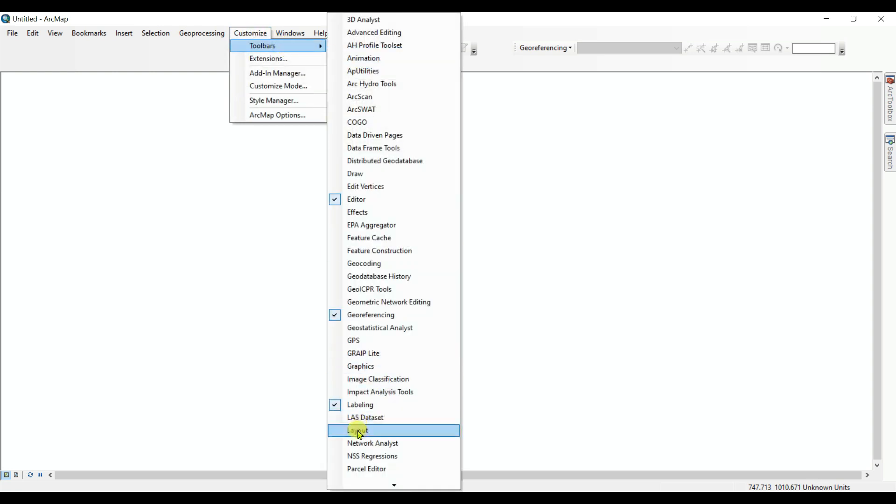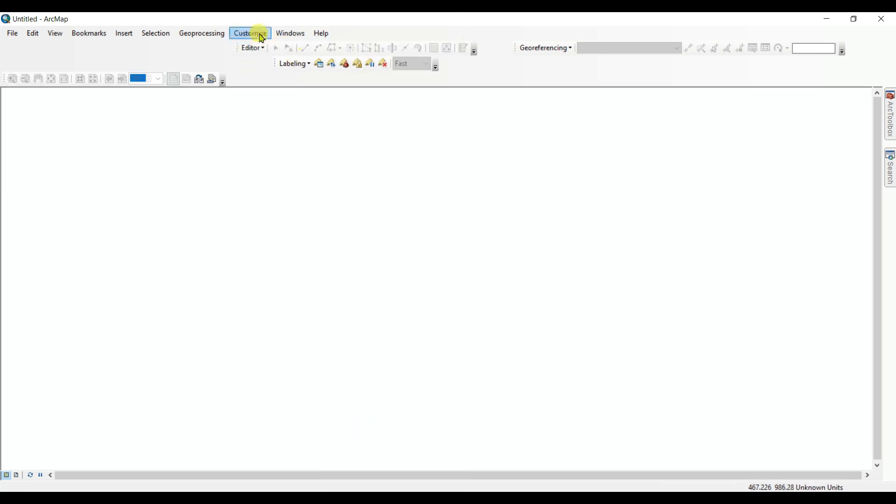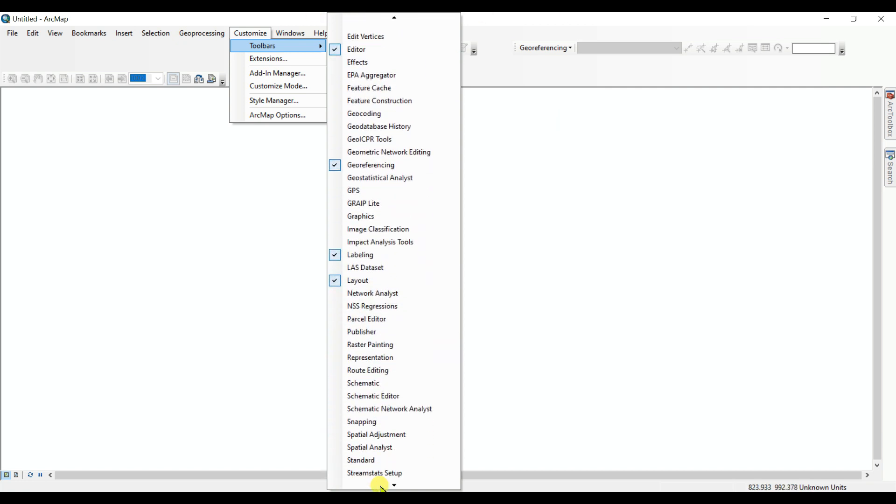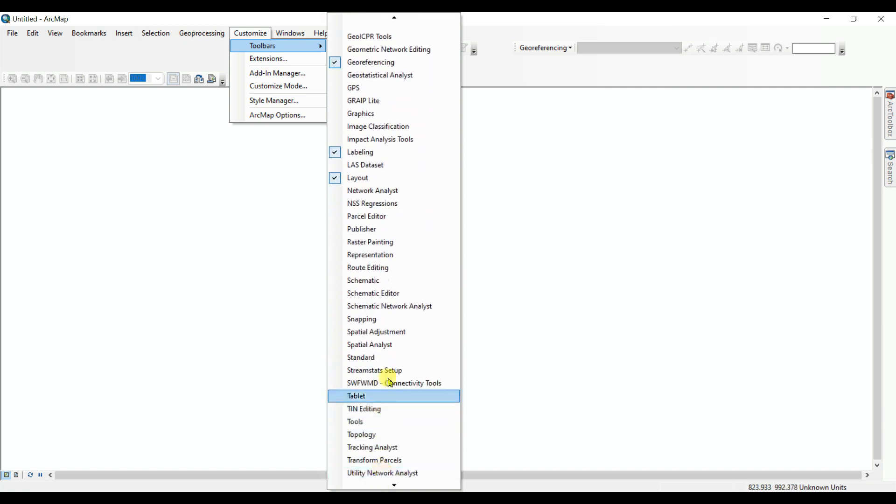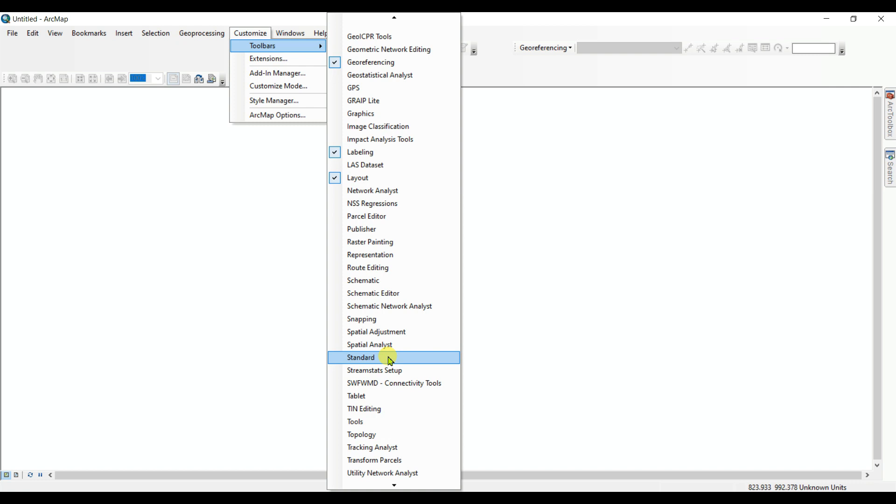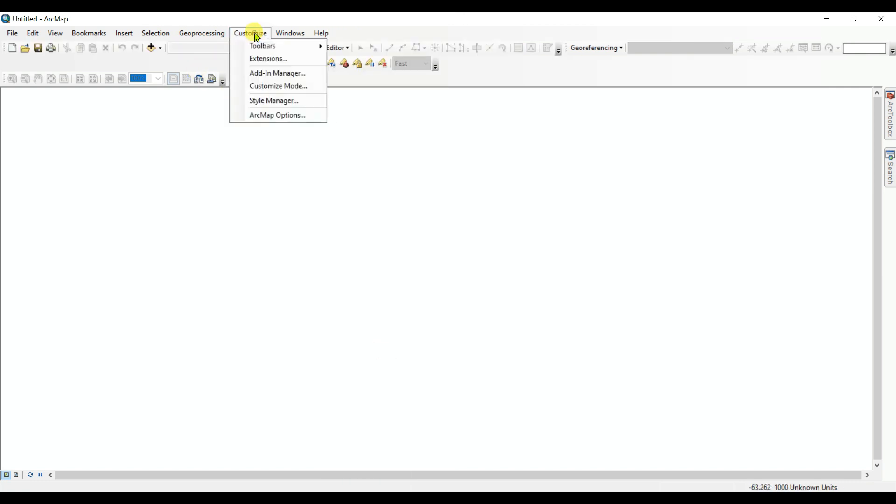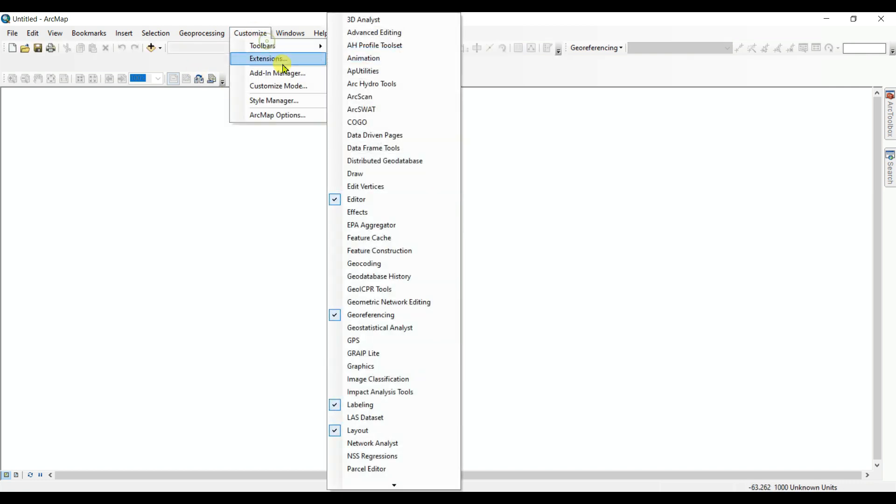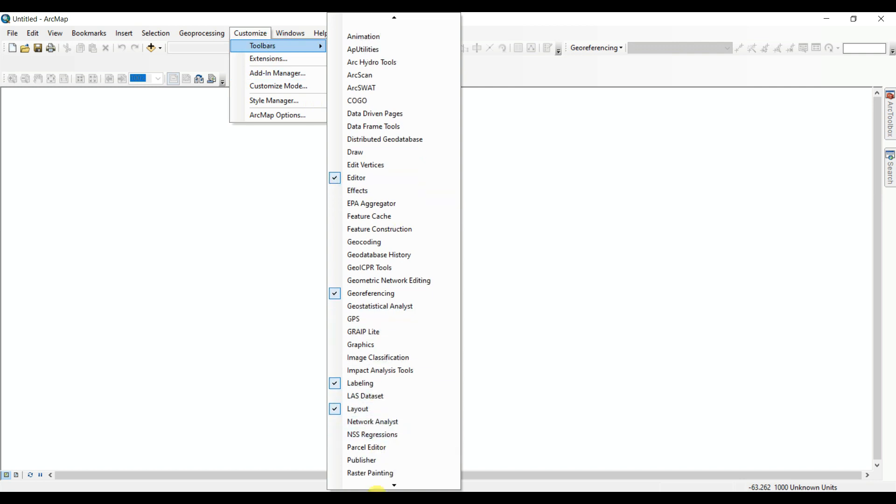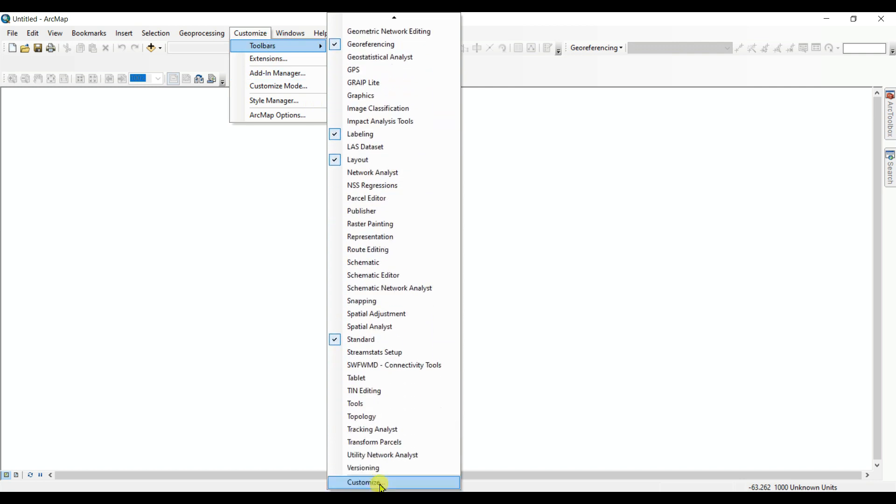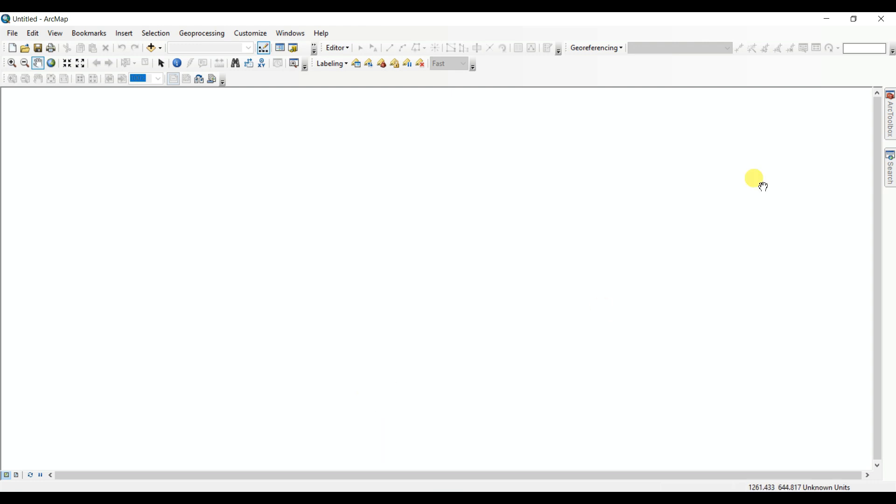Then I will enable Layout tools. Then I will enable another important tool called Standard - this is the most important tool. And then another important tool is named Tools. See that all the tools which are important are now enabled.